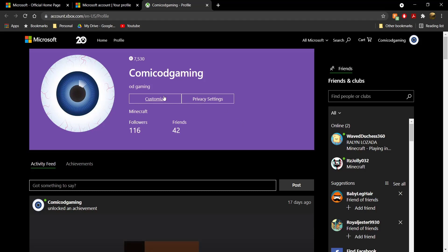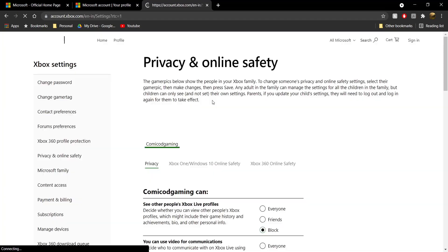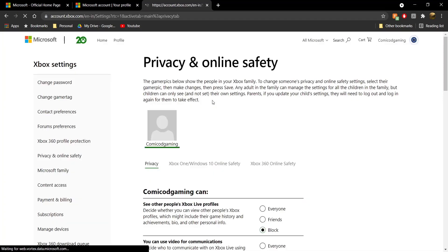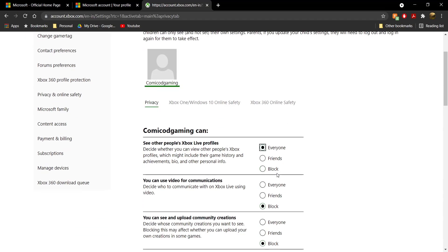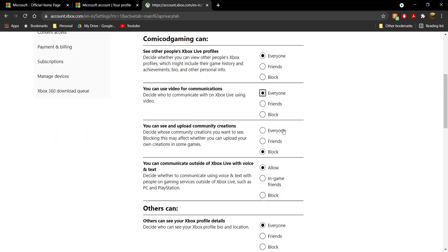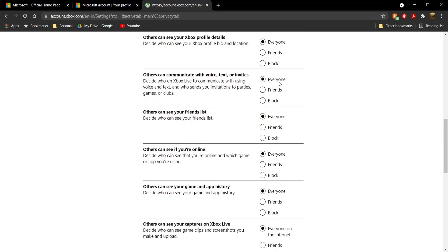This is the page it's going to load up, and you're going to have two options. Click on "Privacy Settings." Once you click on Privacy Settings, you're going to be taken to Privacy and Online Safety. Under privacy, make sure this is set to "Everyone" — just make sure all of this is set to Everyone.